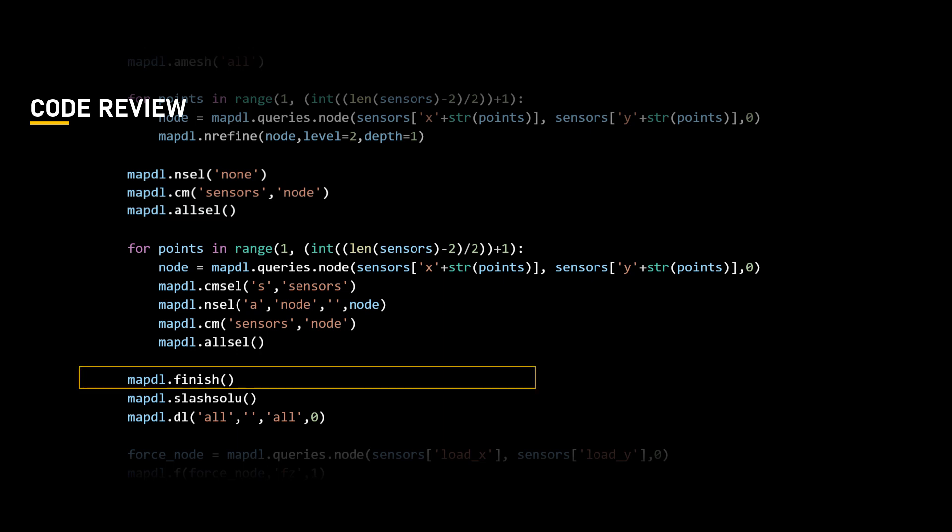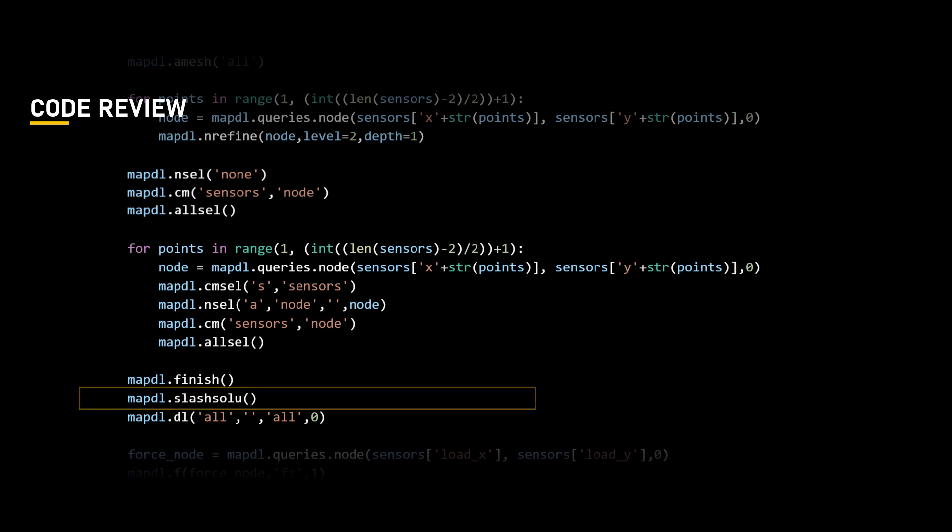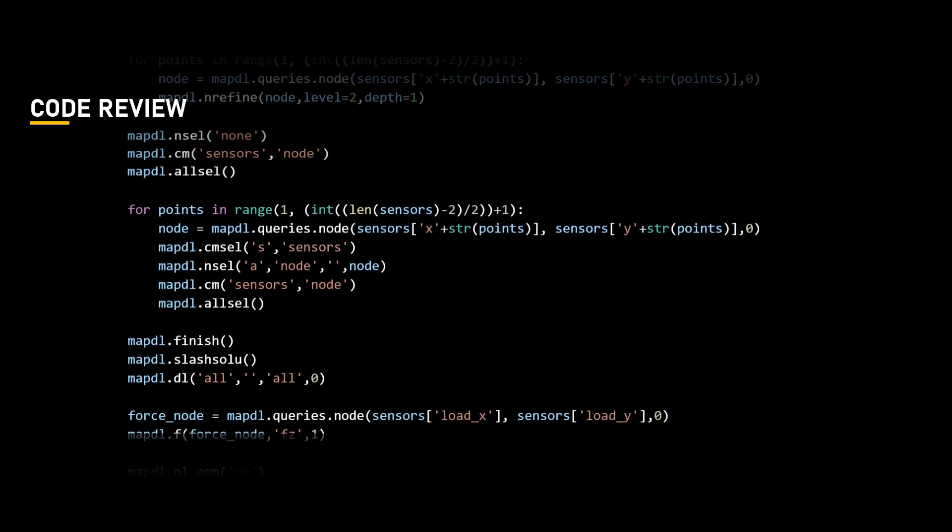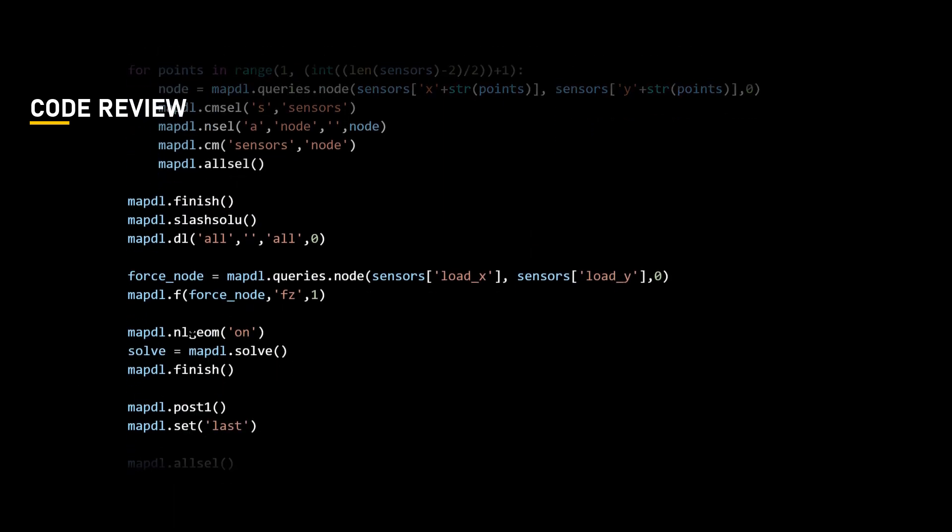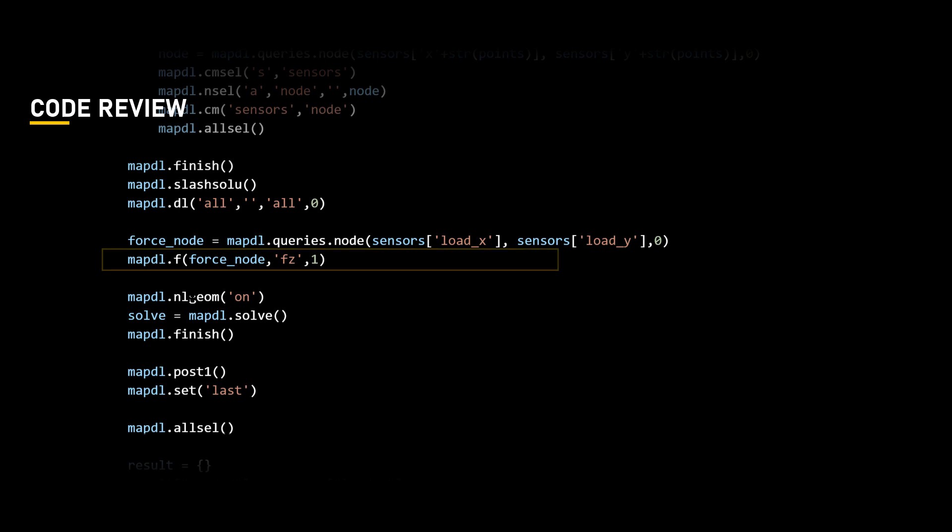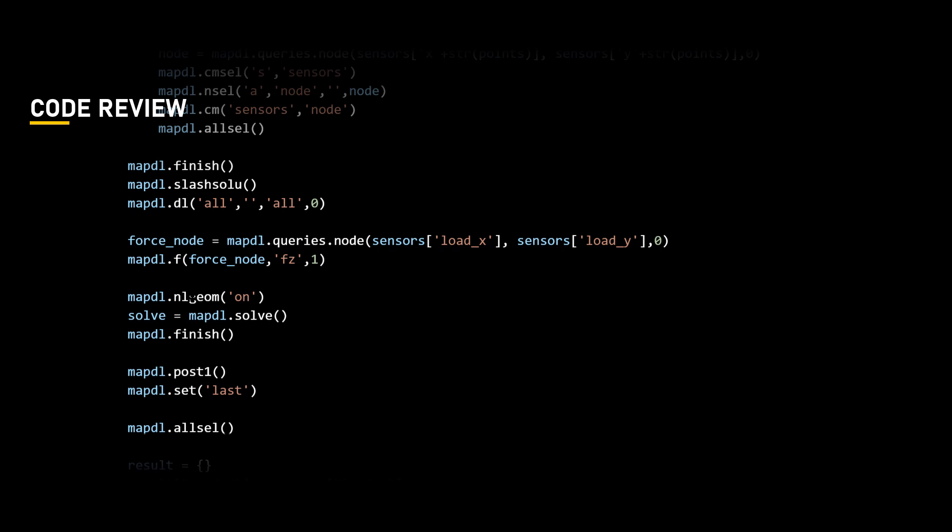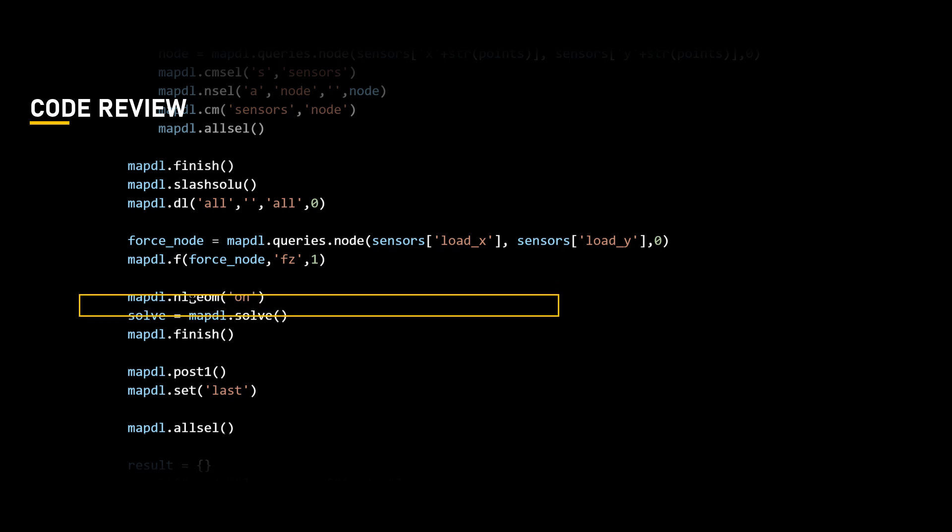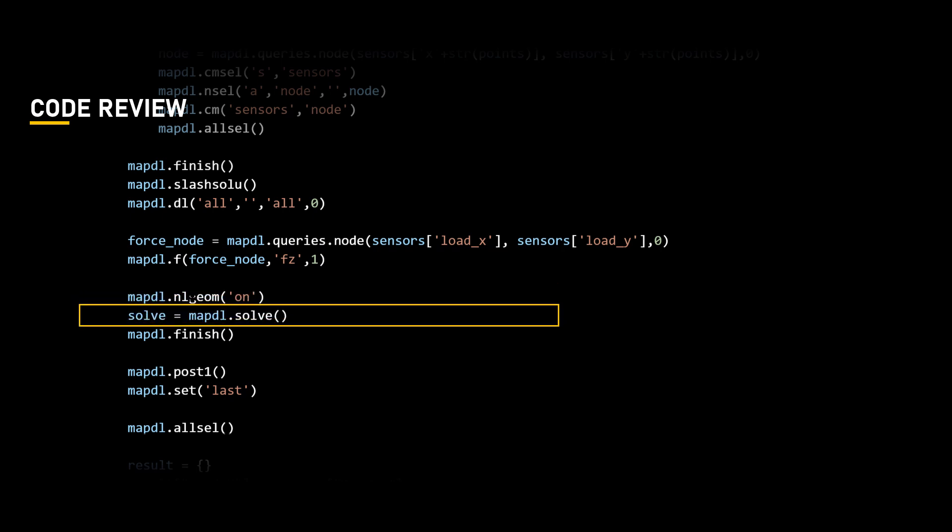Having completed the preprocessing, we will now close the prep7 command and move towards defining the solution set using slash solute command. Let us define a load in the z direction, fz, with a magnitude of 1 on the specific node ID. To consider the geometric non-linearities in the model, set the nLgm to ON. We now solve the model and exit the solution stage.